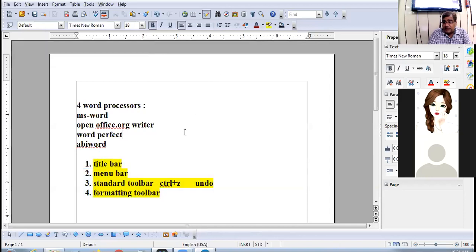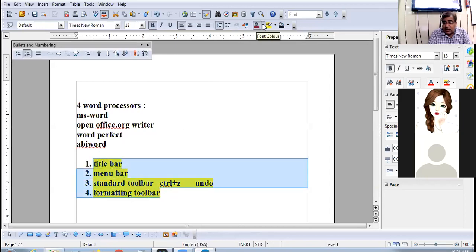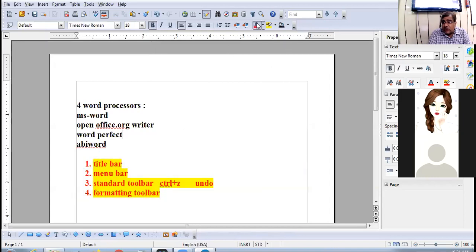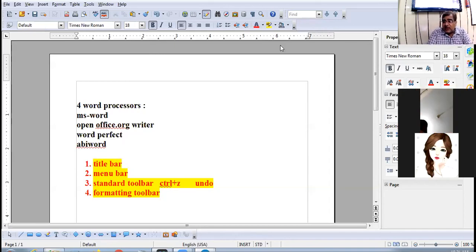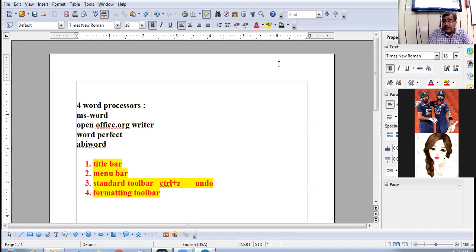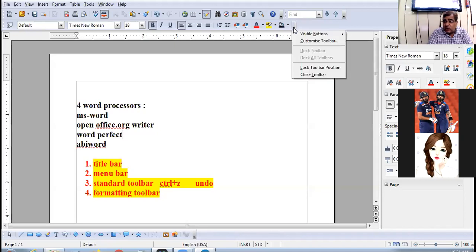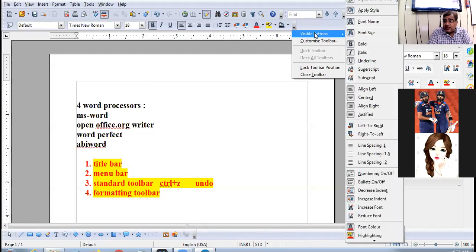There is also Font Color, Highlighting, and Background Color. For example, selecting text and applying background color — the background color appears. The foreground color is the text/font color, and yellow is the background color. All these are options on the formatting toolbar.